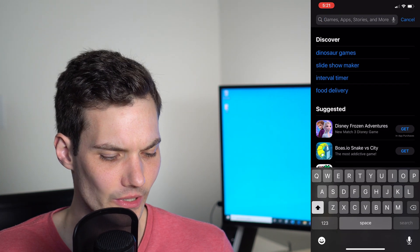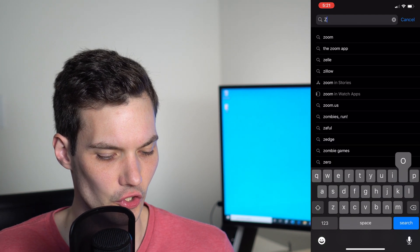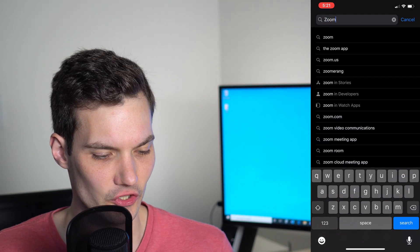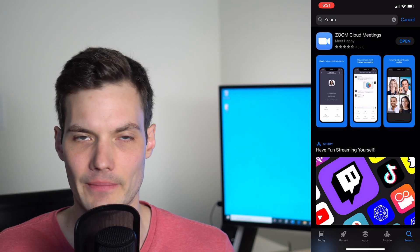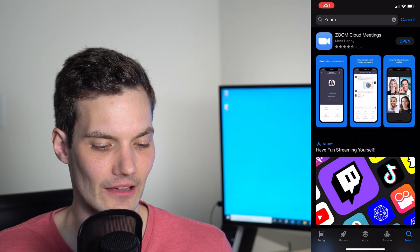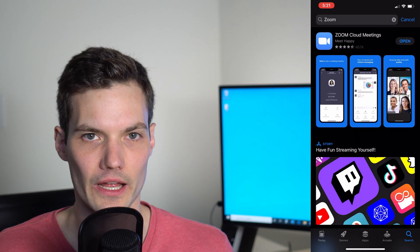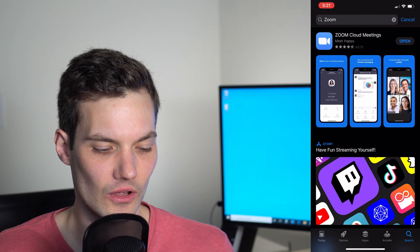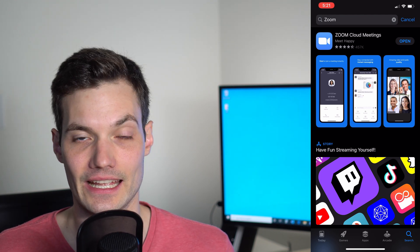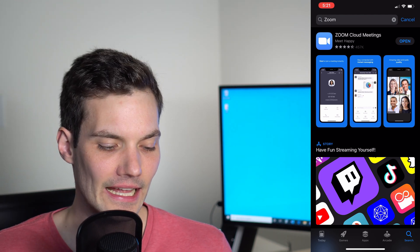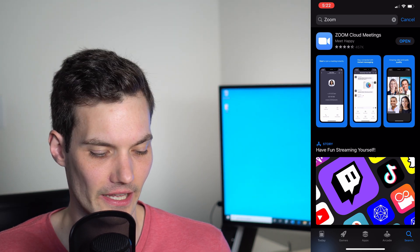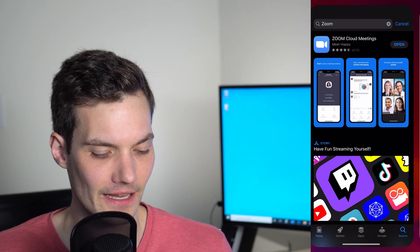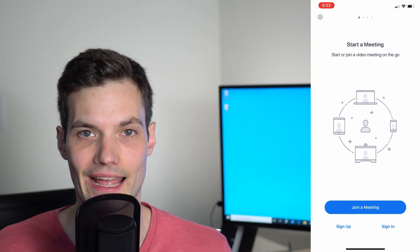We're going to search for Zoom. If you search for Zoom, it should show up as the first match. Here I see Zoom Cloud Meetings is number one. I've gone ahead and installed the app already. If you haven't, click on Install. In this case, I'm simply going to click on Open and that'll open up the Zoom app.